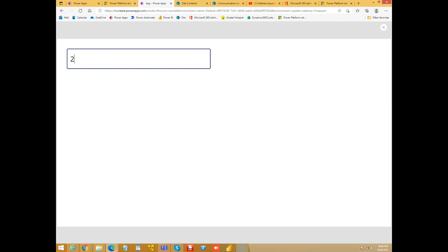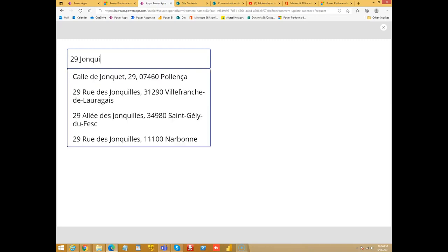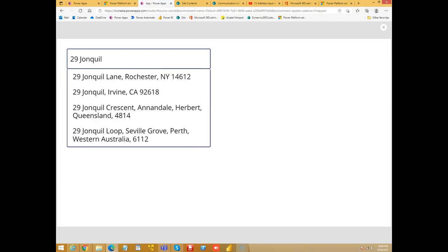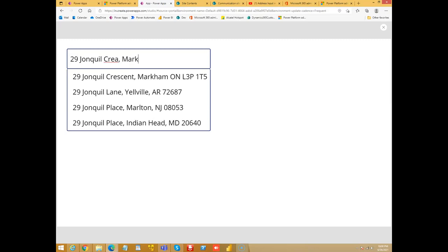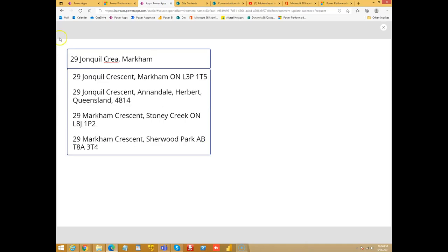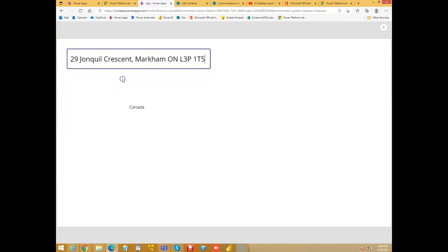Let's try a Canadian address. There you go. It picked Canada from there.